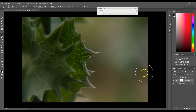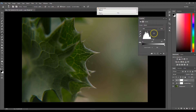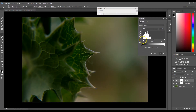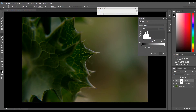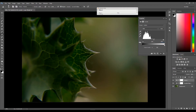Next I'm going to adjust the exposure just a tiny bit. I'll go to my levels and take my shadows up to about 12, my midtones down to 0.91, and over here I'm going to take my highlights up to 241.